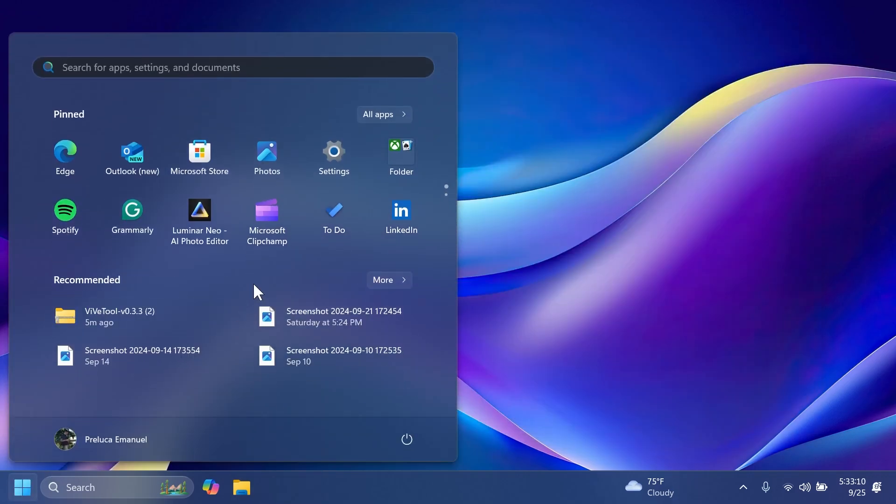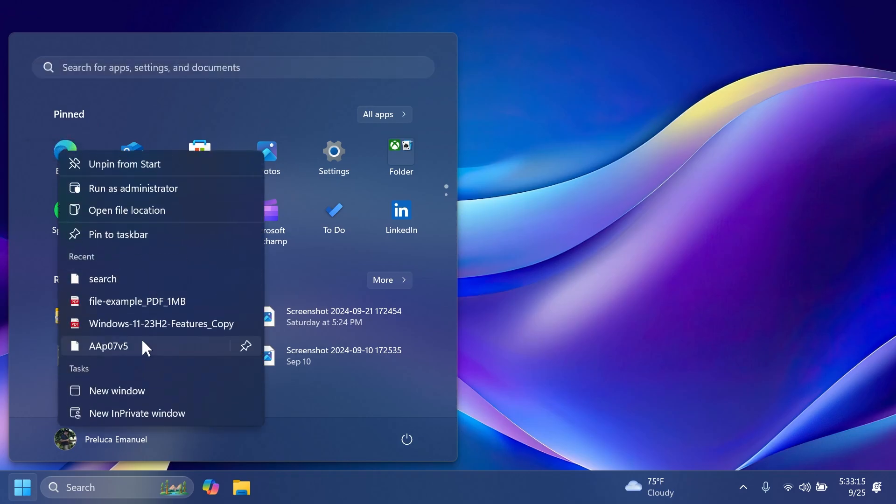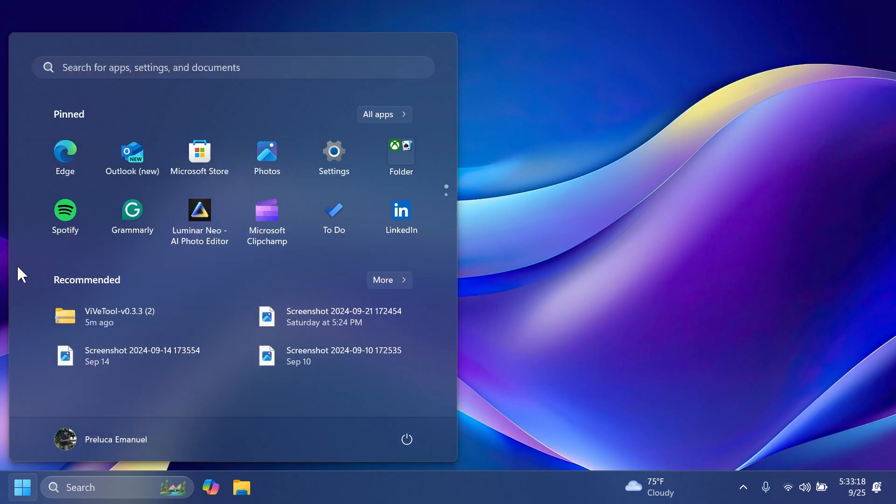We also have the new jump list for certain apps in the start menu in the pin section. So for example, Microsoft Edge, right clicking on it, we have these new jump lists. I think that is pretty nice.